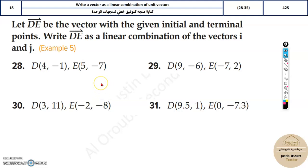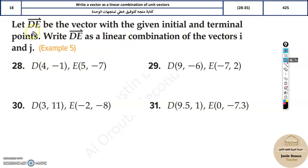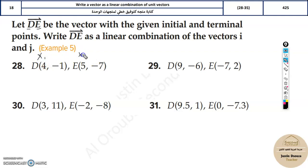In this 18th topic, we will write a vector as a linear combination of unit vectors i and j. This is a very simple topic. They'll be giving you the initial and terminal points — D is the initial point and E is the terminal point. The first is x1, the second is x2, and same thing with y1 and y2.